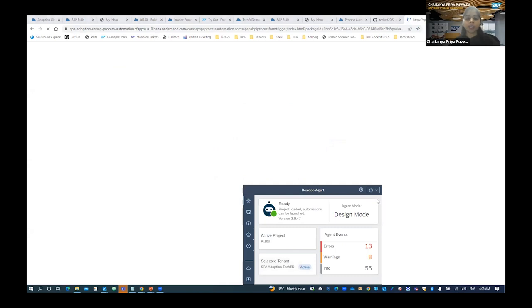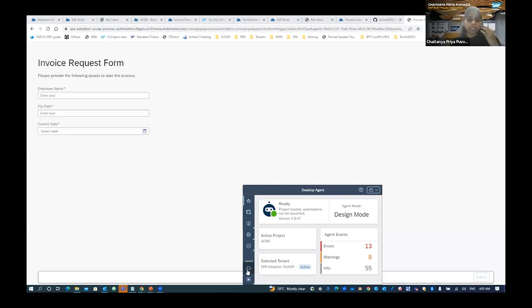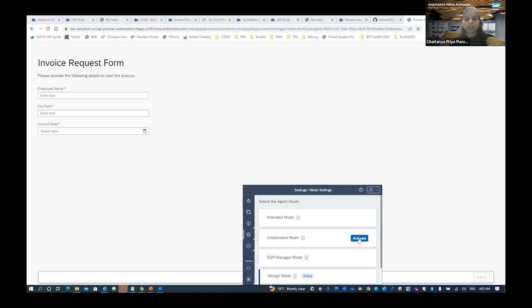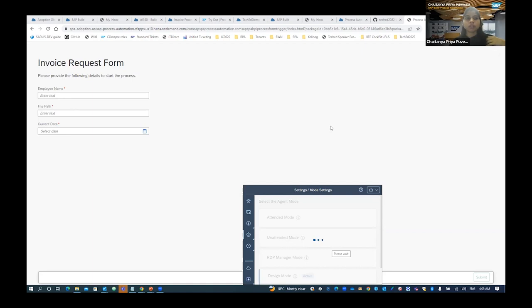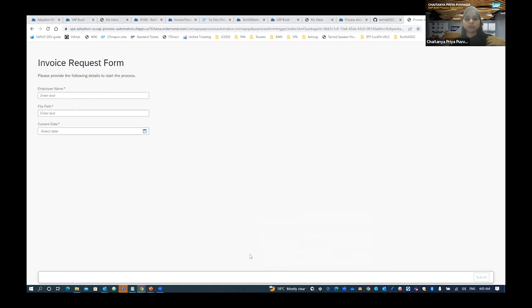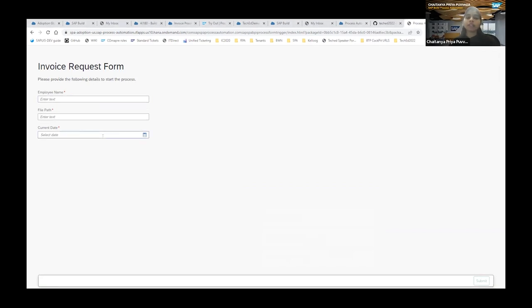When executing your process, make sure Desktop Agent 3 is in Unattended mode — all automation steps run in the background. Agent 3 is an on-premise component for automation. To switch modes, go to Settings → Mode Settings and select Unattended Mode. Once activated, you'll enter your Employee Name, your File Path where the invoice is stored, and the current date.